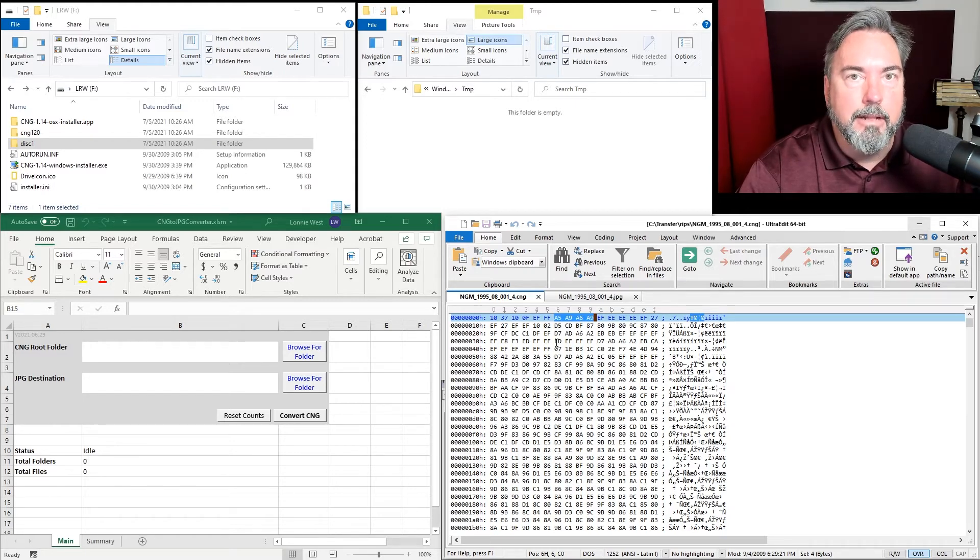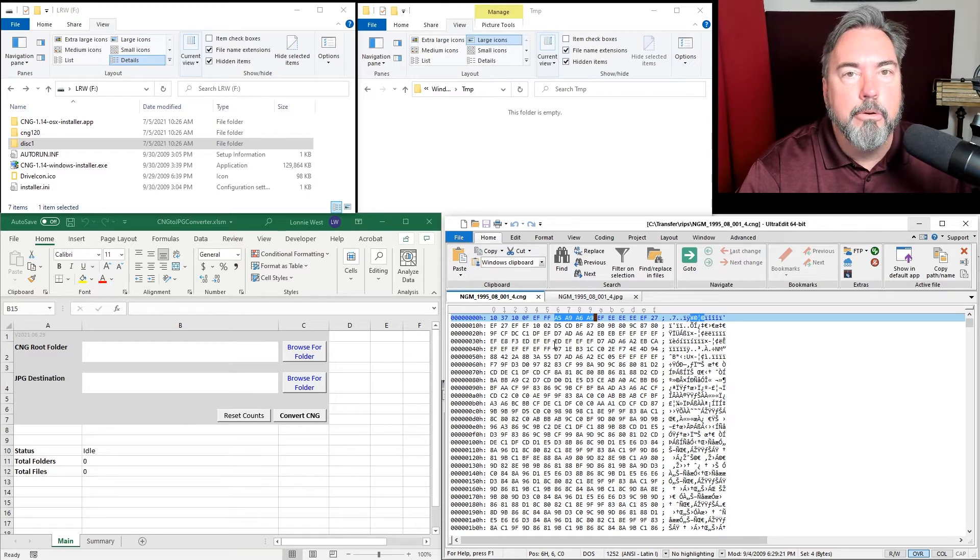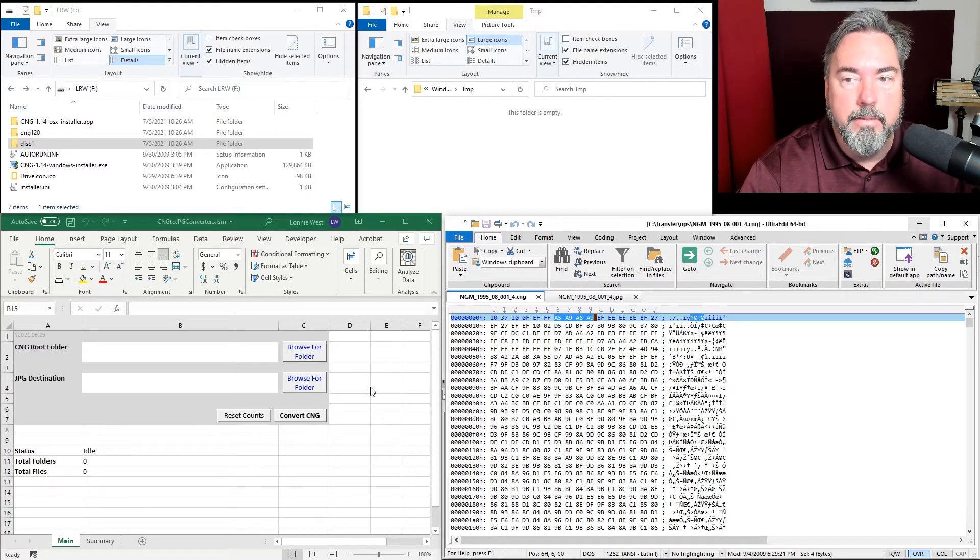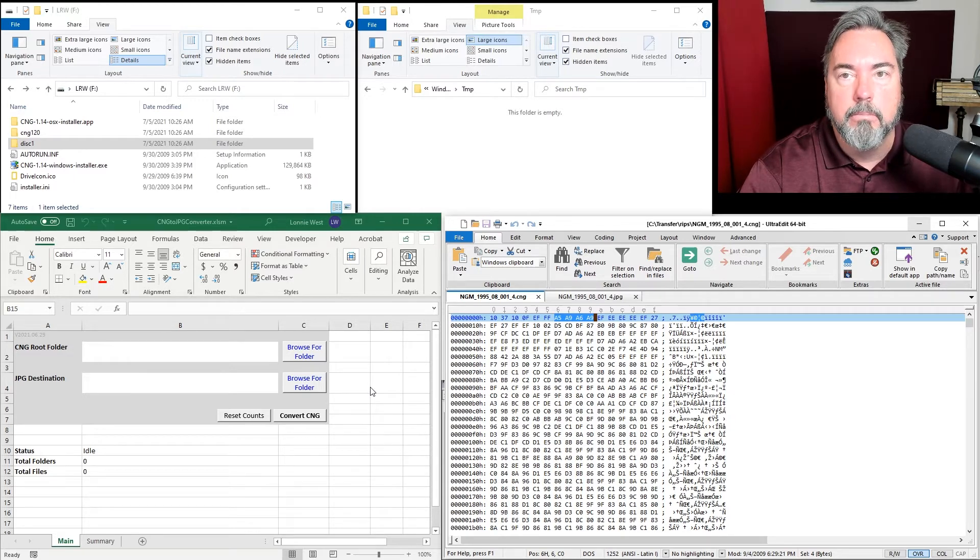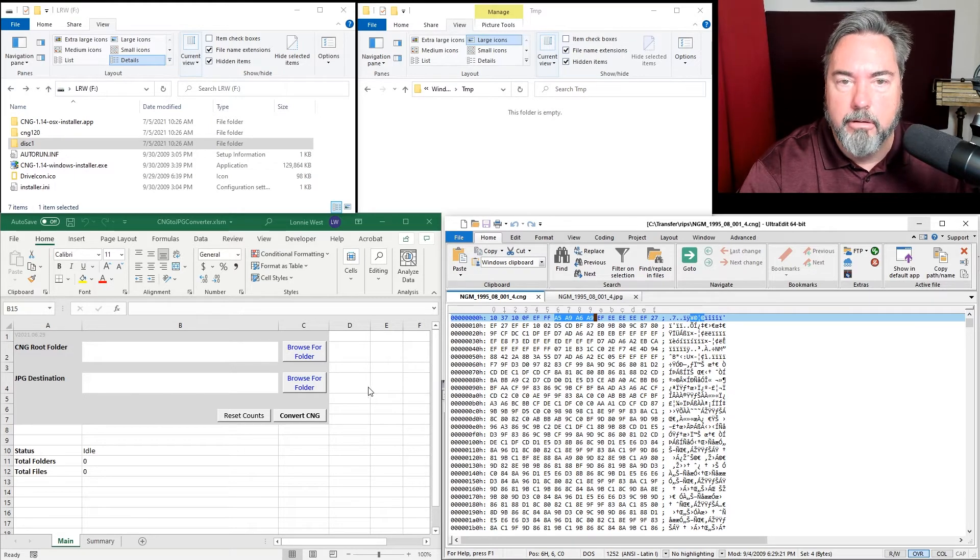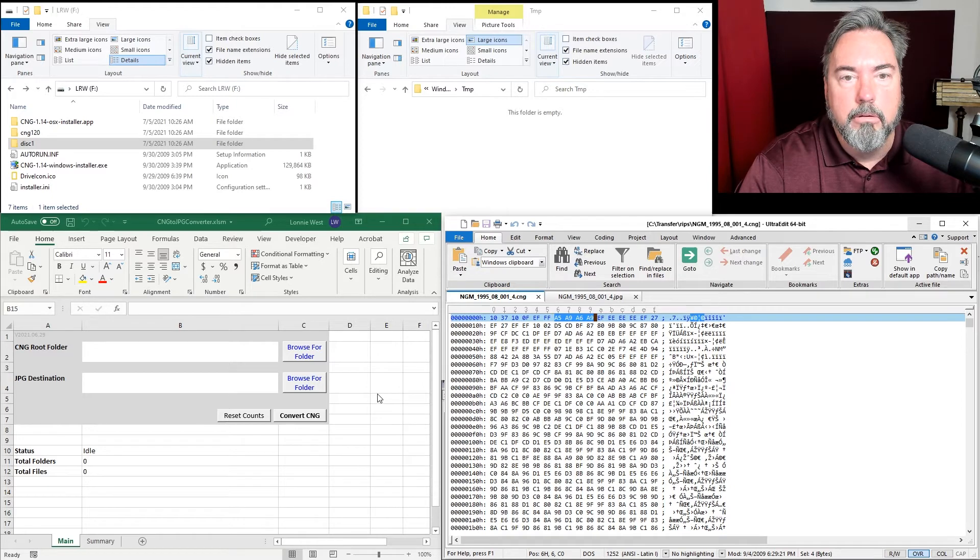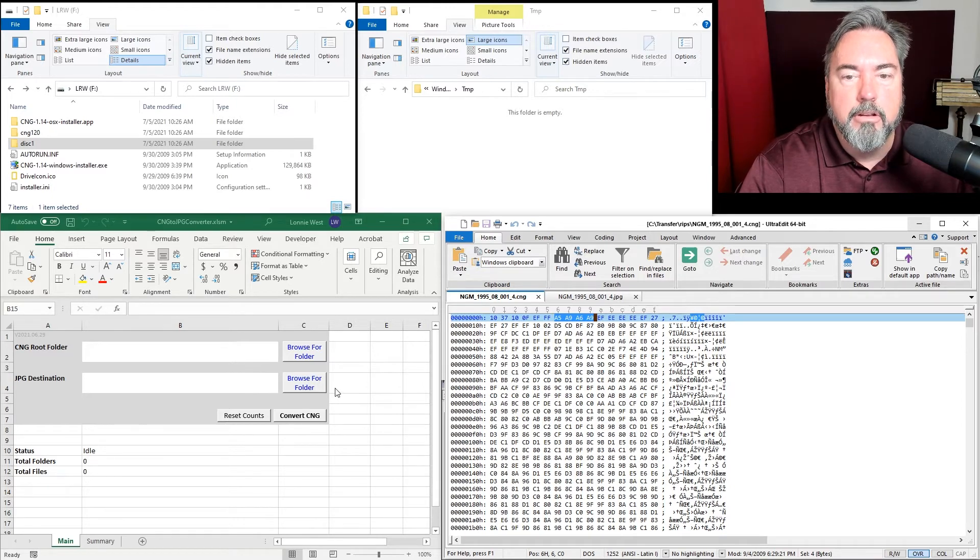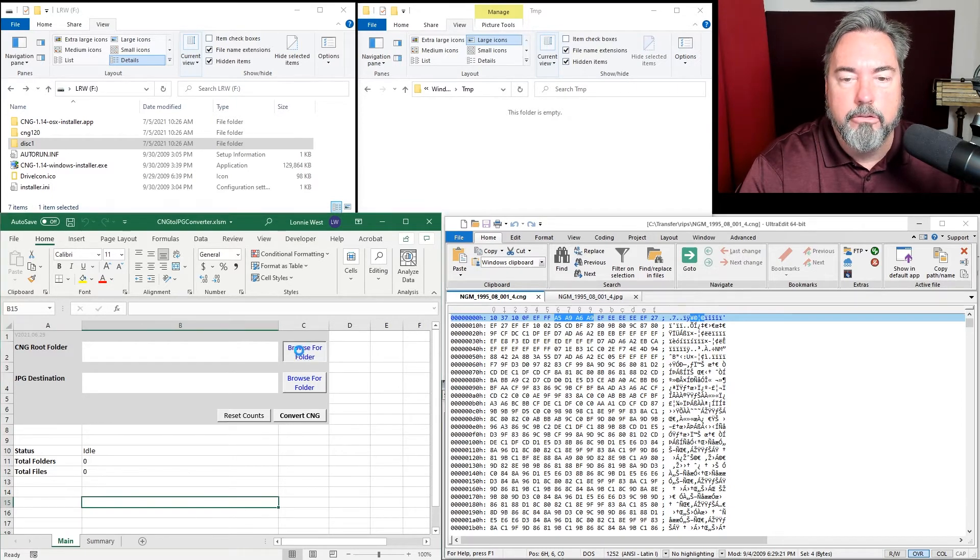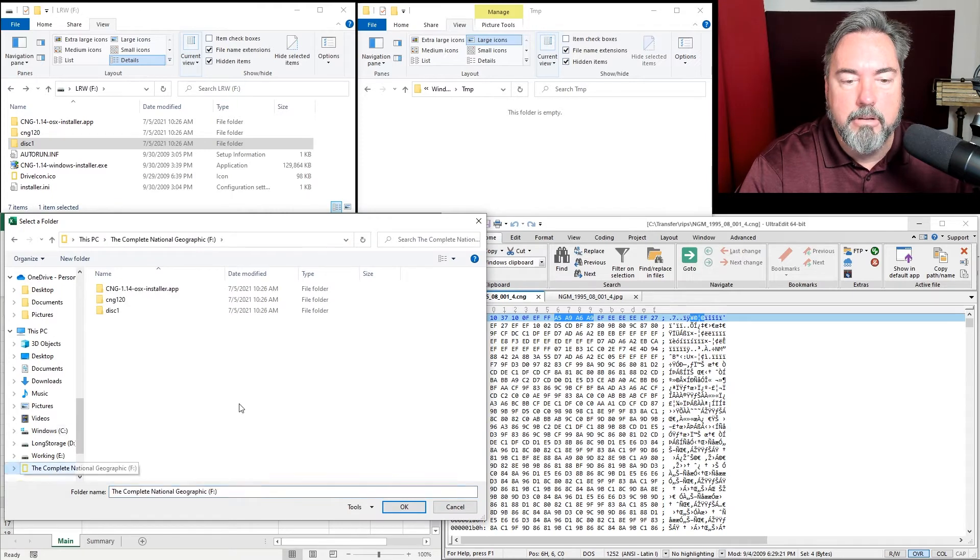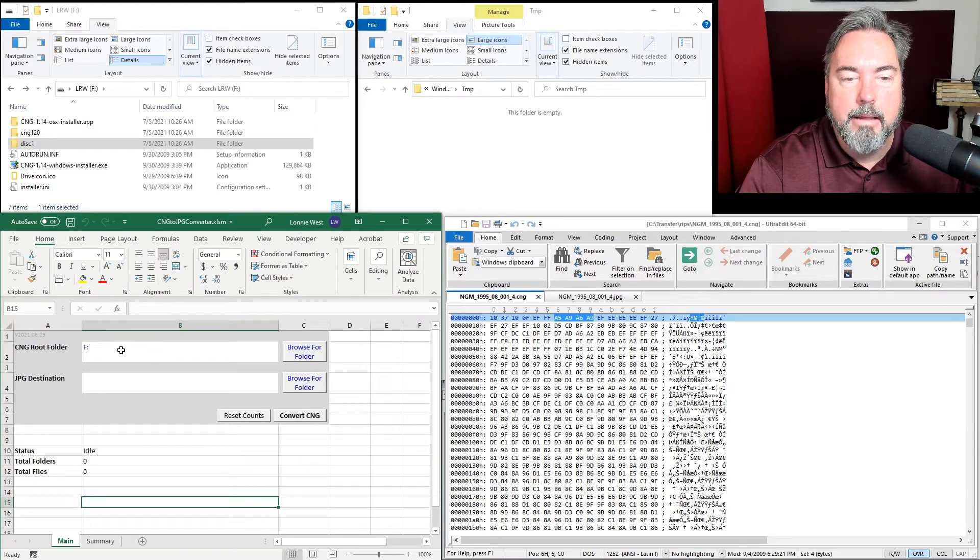The first thing I'm going to show you is how this Excel workbook works, and then I'll take you inside the conversion process itself. When you open the Excel workbook, you're prompted for a root folder and a destination. I'll browse to where my DVD is, select the DVD and click OK.